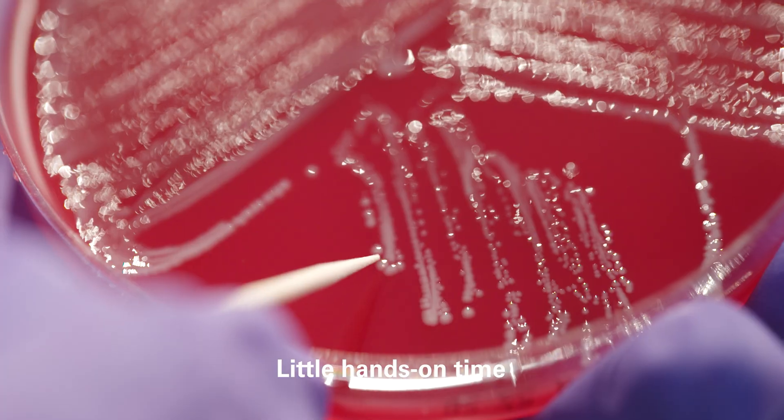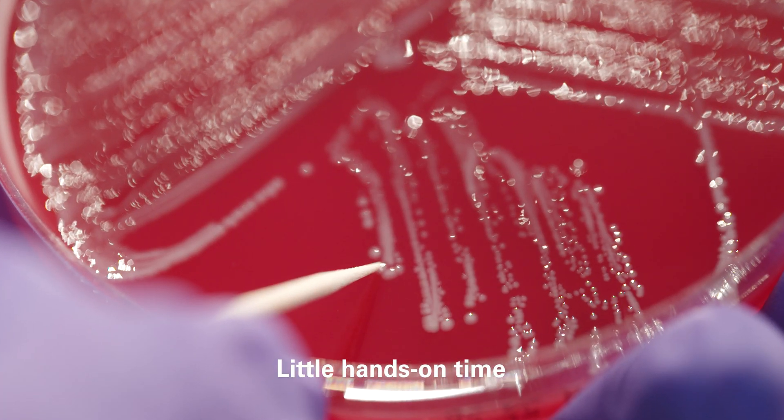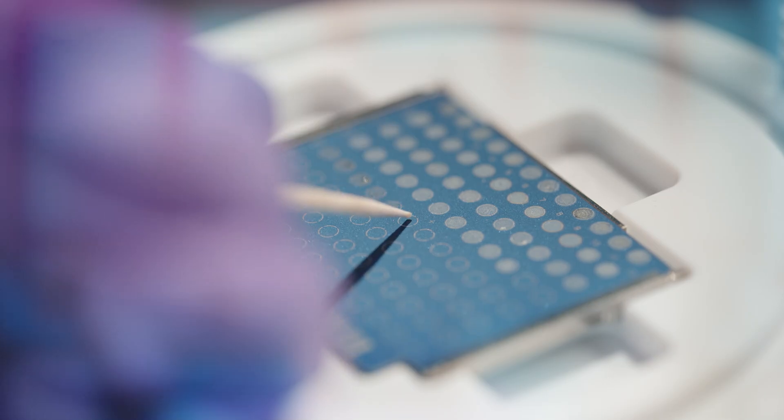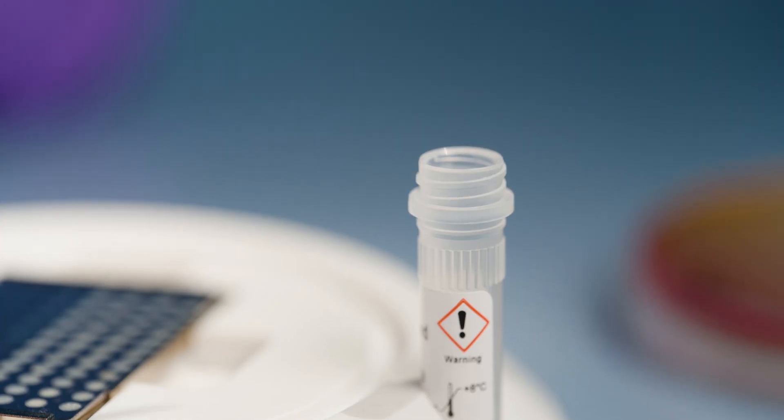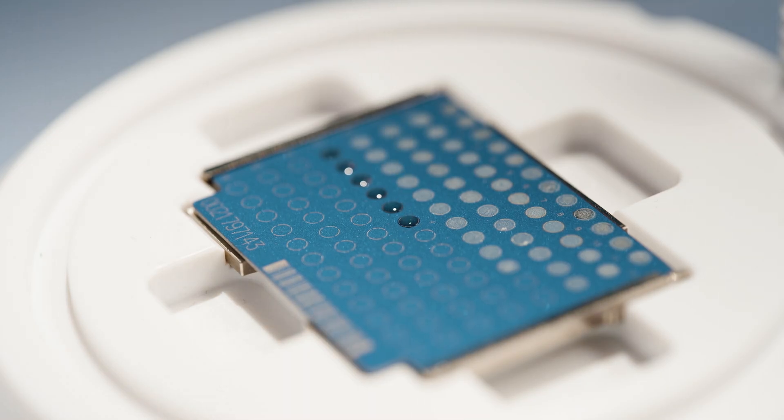After a short and simple sample preparation that starts from a culture, identification results become available in minutes.